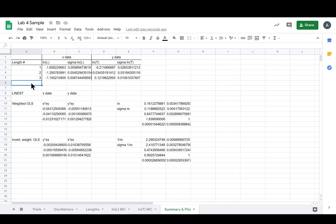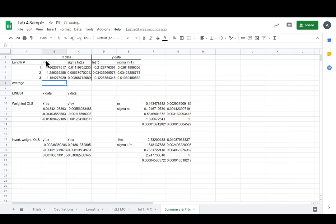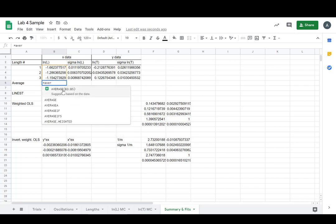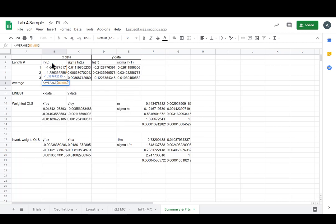We need one more thing. So we need our average x and our average y so that we can solve for b later. So let's put that column into our summary table just so that it's handy. So our average x or our average LNL equals average, and it suggests b3 to b5 and that's what we want. So it looks like we're golden there.